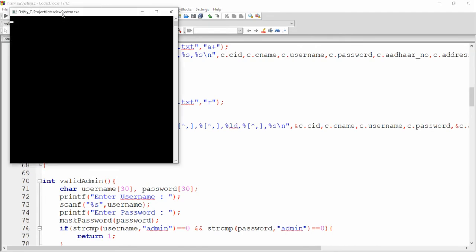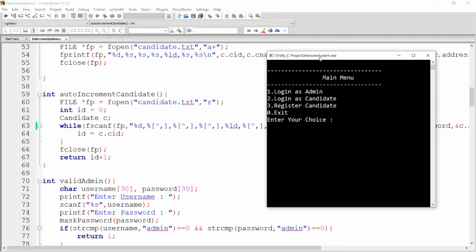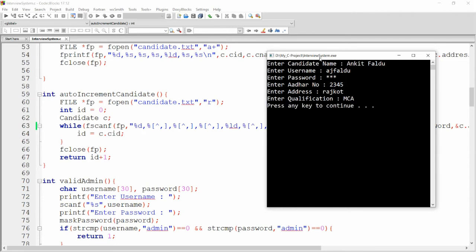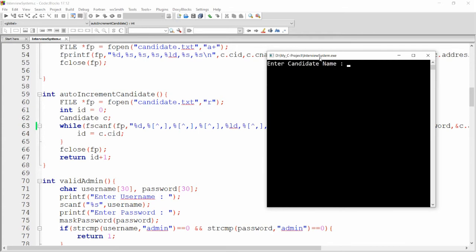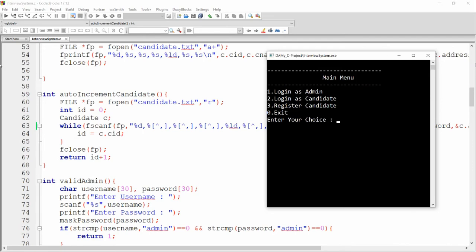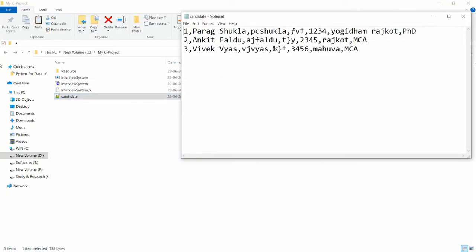Now you can build and run your code again. This is the perfect code. You can register a new candidate: name 'Ankit Faldu', username 'aj faldu', password 'ajf', Aadhaar '2345', address 'Rajkot', qualification 'MCA' — record inserted. One more: name 'Vivek Vyas', username 'vjvyas', password 'vjs', Aadhaar '3456', address 'Mahua', qualification 'MCA' — also inserted. You can check the file and see three records. The password is encrypted.